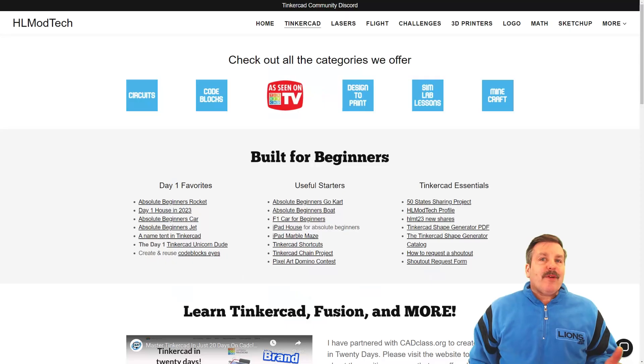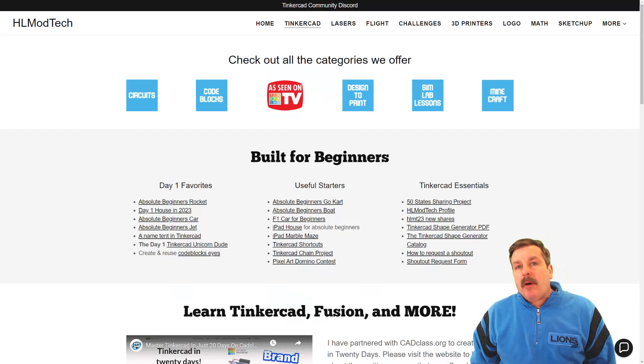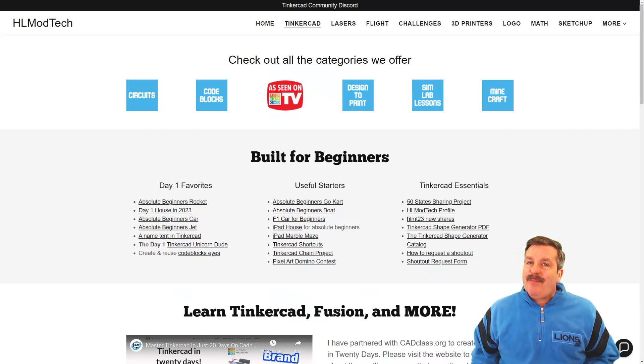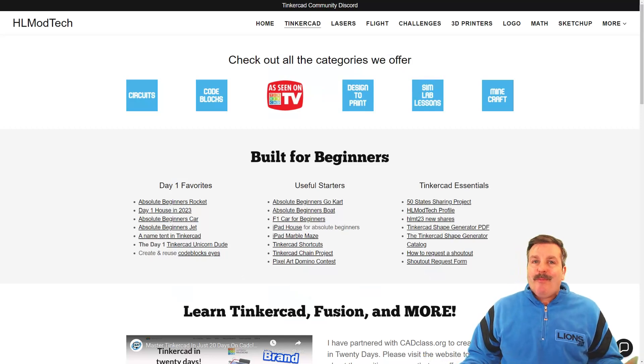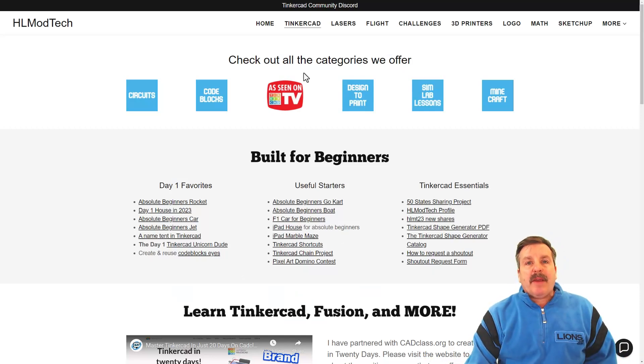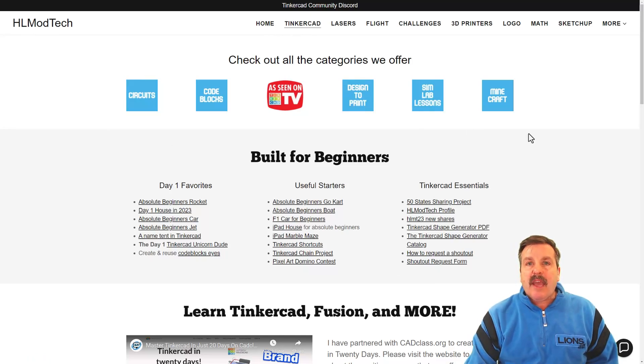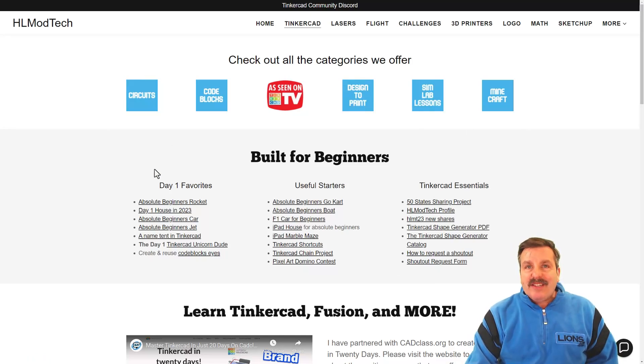Before I wrap up, I want to remind you about my website, hlmodtech.com. I've got a page dedicated to Tinkercad with tons of amazing categories. You'll find the day one favorites, the useful starters, and the Tinkercad essentials.